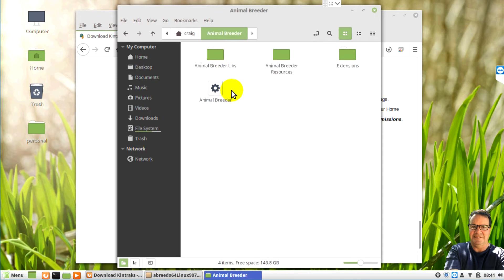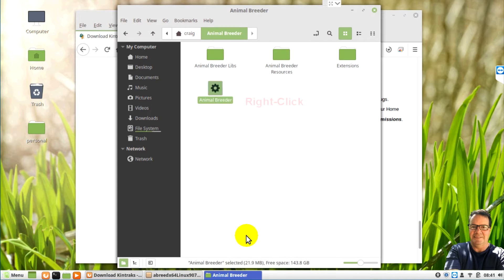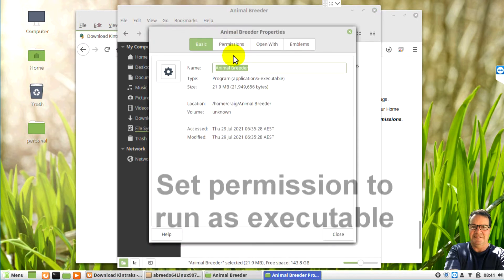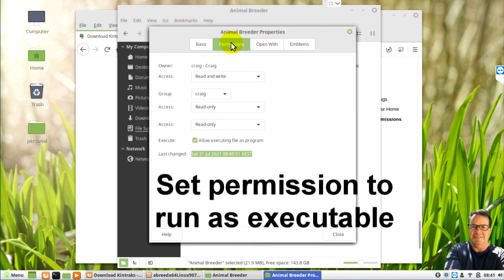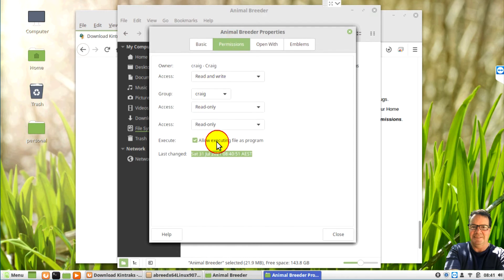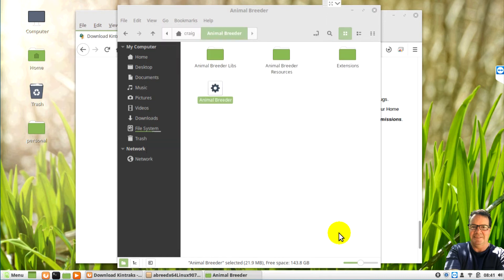We're going to find the executable which is this icon here, right click it and choose properties. Click the permissions tab and we're going to make sure it's set to run as executable. It might already be checked so make sure that's done otherwise it won't run.